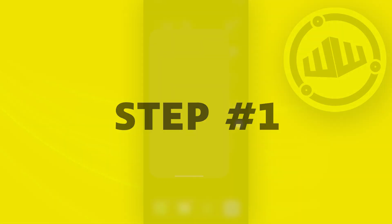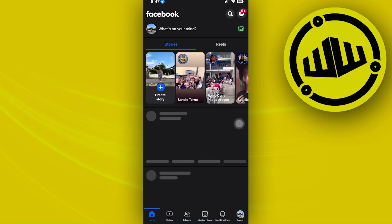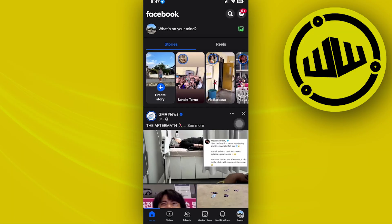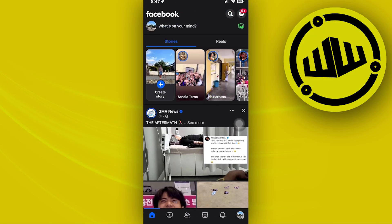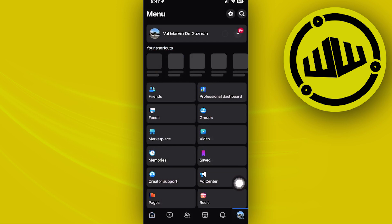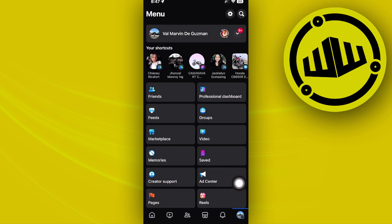All we need to do first is to launch the Facebook application. Once we're on the application, tap on your menu tabs right here and then select your settings.